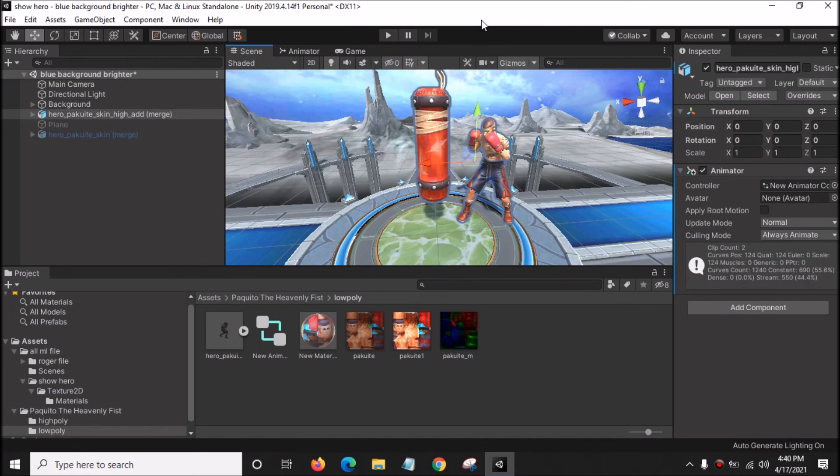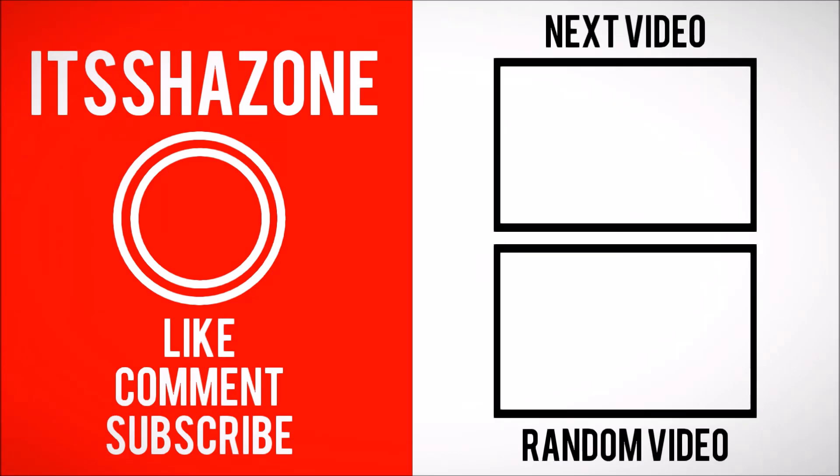That's all for today's tutorial. I hope you have a wonderful day. Please make sure to leave a like, comment, and subscribe to my YouTube channel. Bye bye!